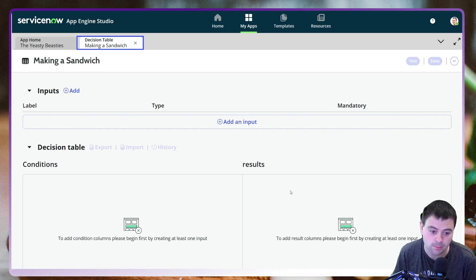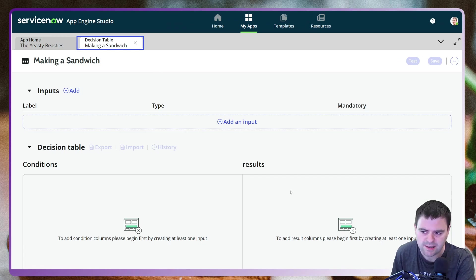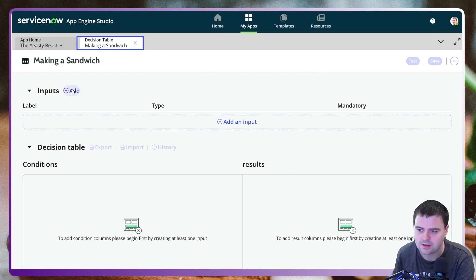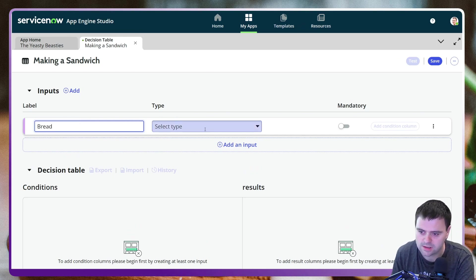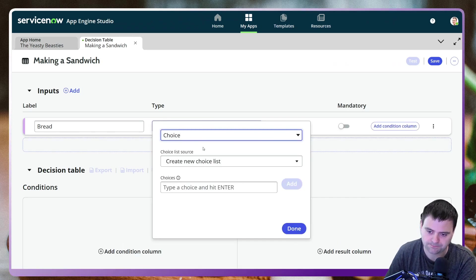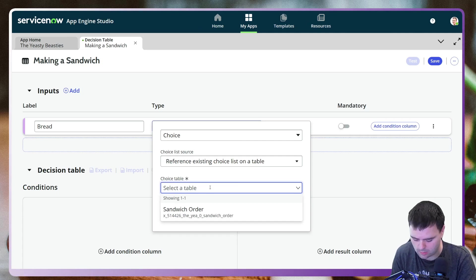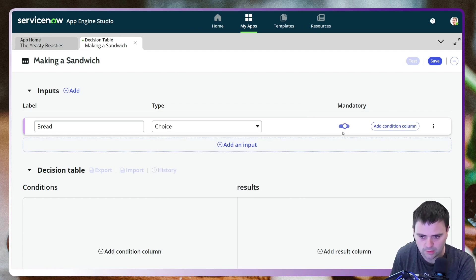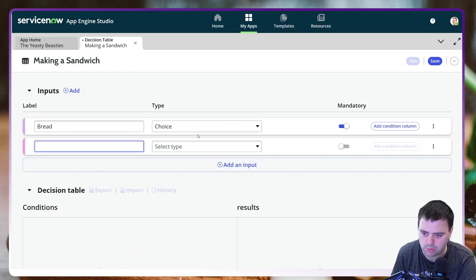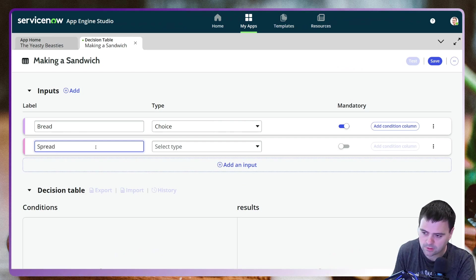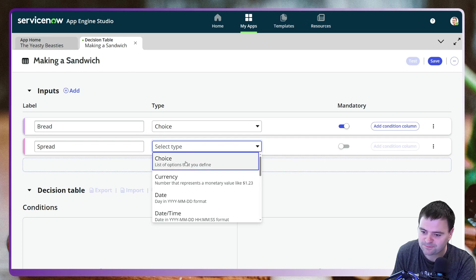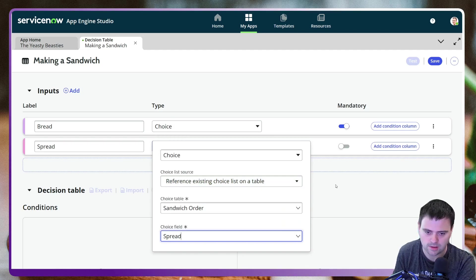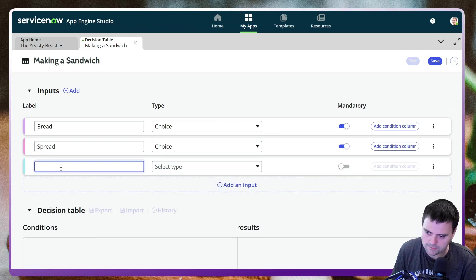The first thing is Inputs — these are the different attributes we want to pass into Decision Builder so it can come out with a decision. For our example we want Bread, and I'm going to make that a type of Choice. We have an existing choice list on our Sandwich Order table, so I'll choose the bread column and make it mandatory. We also need Spread — again a Choice type, selecting from the Sandwich Order table — and I'll make that mandatory too.